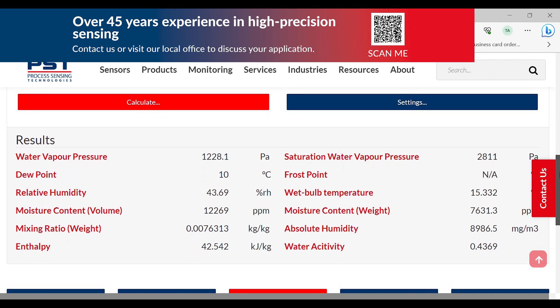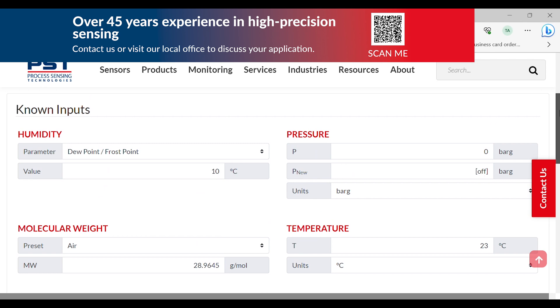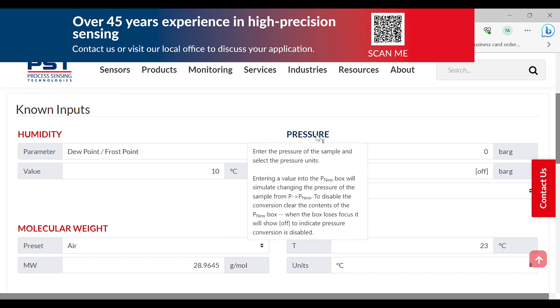Clicking on each of the parameters will give a short description of what it is and how it is calculated.